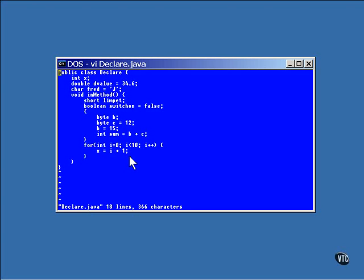There is a slight exception in the placement and scoping of declarations in the for loop. Notice that the loop counter i is declared inside the parentheses of the for statement but not inside the braces. As a special case, anything declared inside the parentheses exists in the parentheses and inside the body of the for loop.